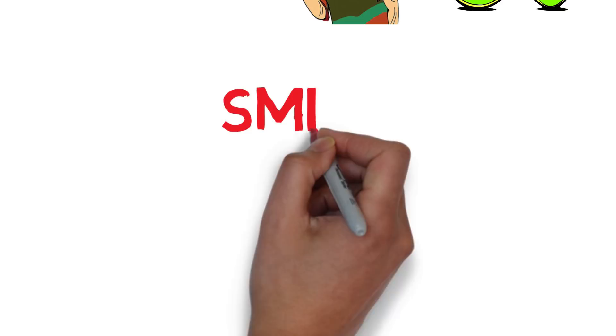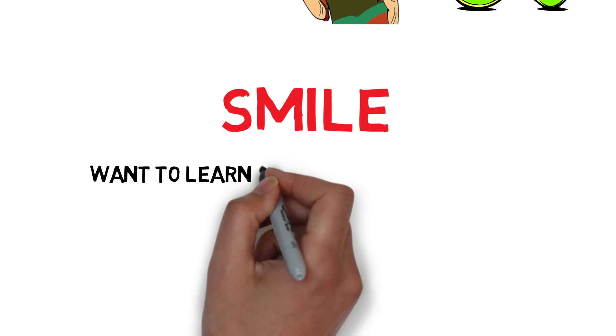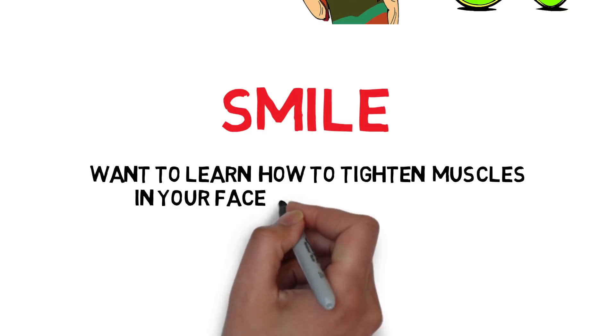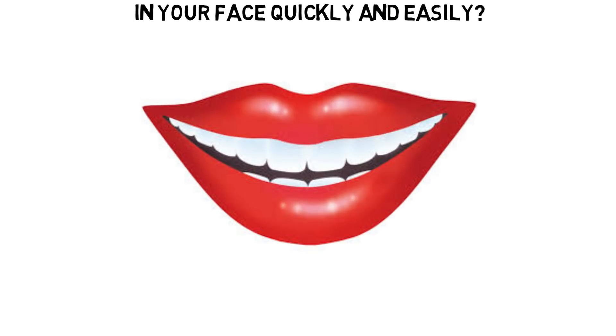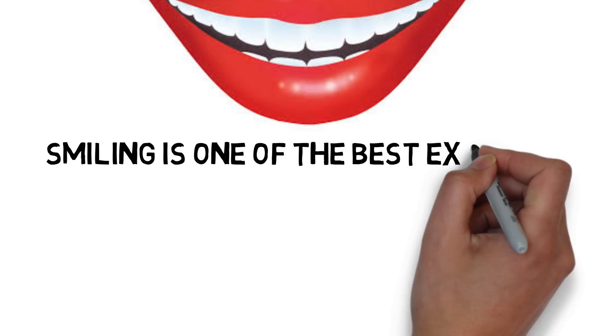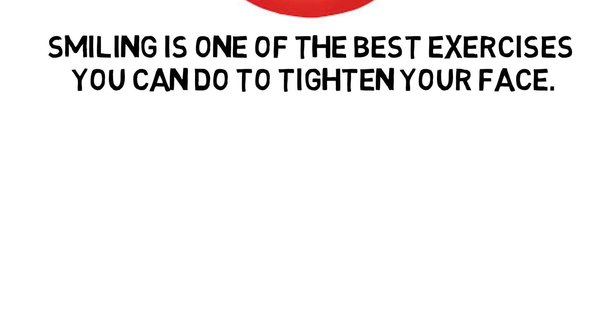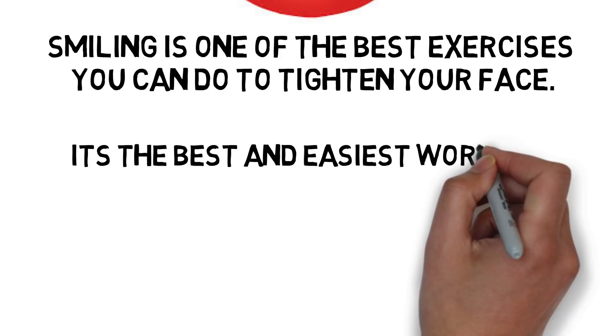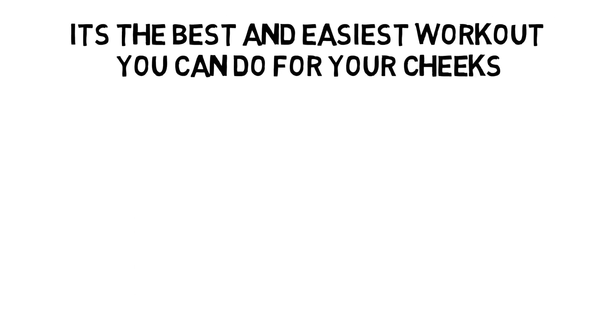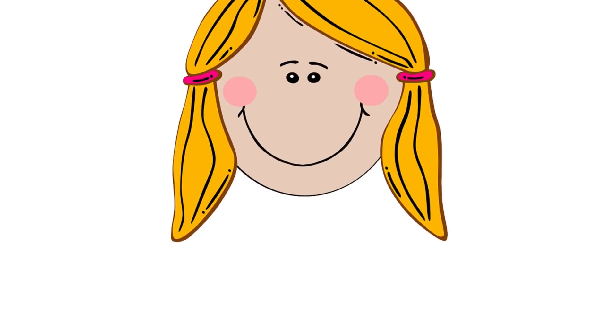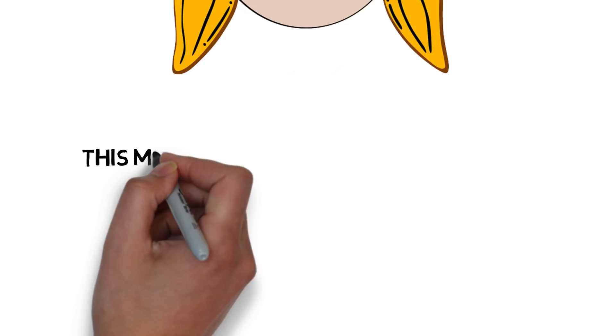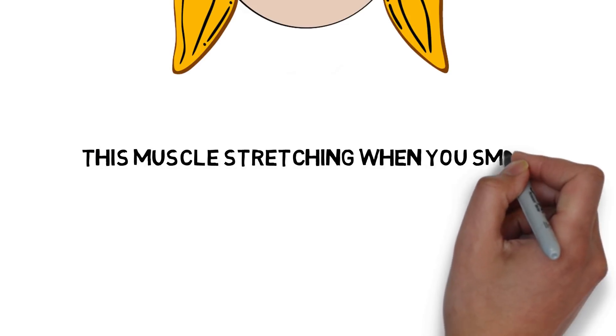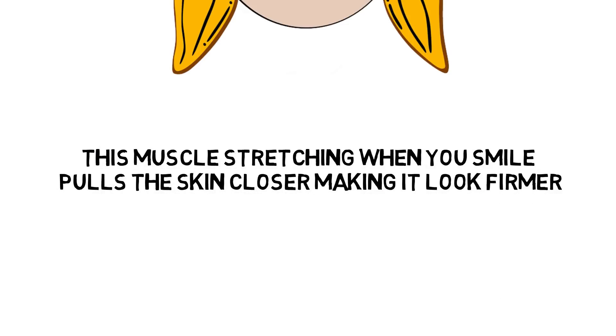1. Smile. Want to learn how to tighten muscles in your face quickly and easily? Then you've got to learn how to smile. Smiling is one of the best exercises you can do to tighten your face. It's the best and easiest workout you can do for your cheeks. A smile stretches the muscles of your cheeks. This muscle stretching when you smile pulls the skin closer, making it look firmer.